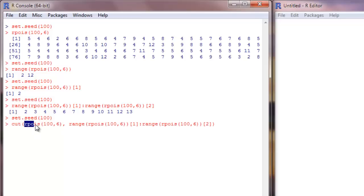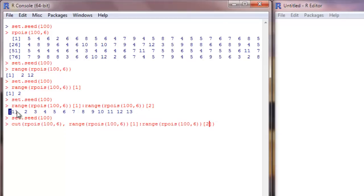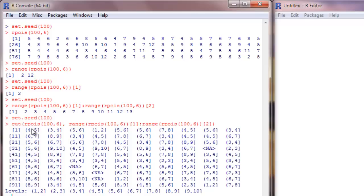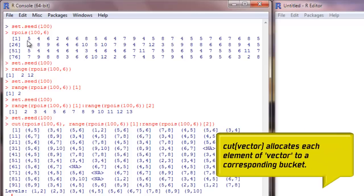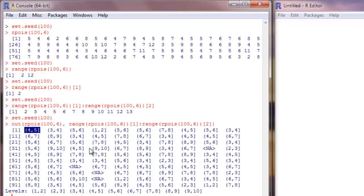This is the cut function, which takes the Poisson vector as its first argument and the break points we created as the second argument. What it has done is replace every element with the interval it belongs to. So here, instead of five, it puts the interval it belongs to — and it does the same for all elements.